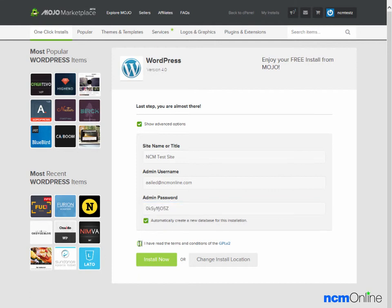Next, we'll need to check off agreeing to the terms and conditions. Finally, we click the Install Now button.